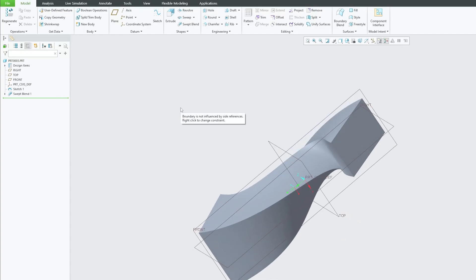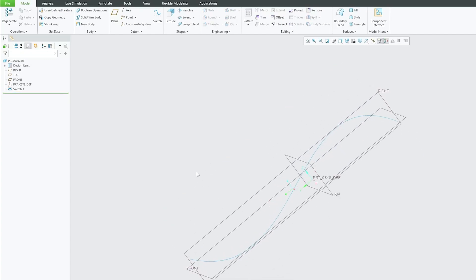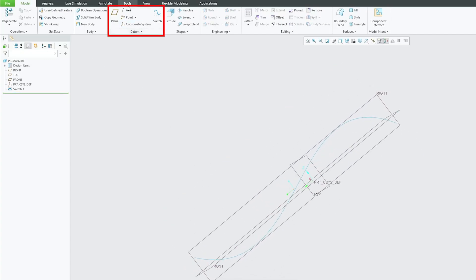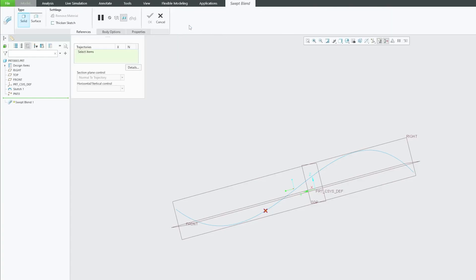Now let me undo this and this time what I'm gonna do is I'm gonna create a few points here and we will see if we could create Sweat Blend using multiple cross sections.